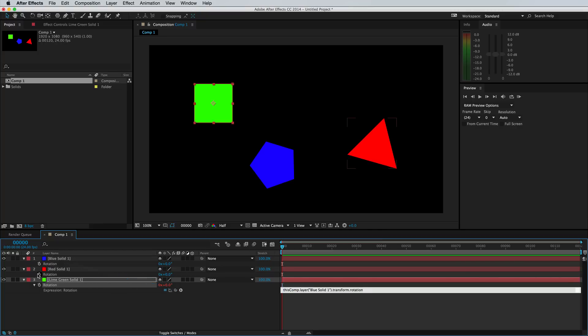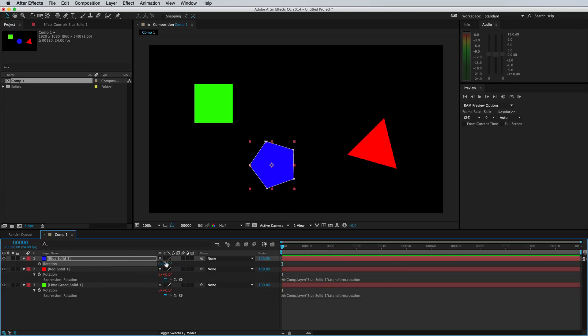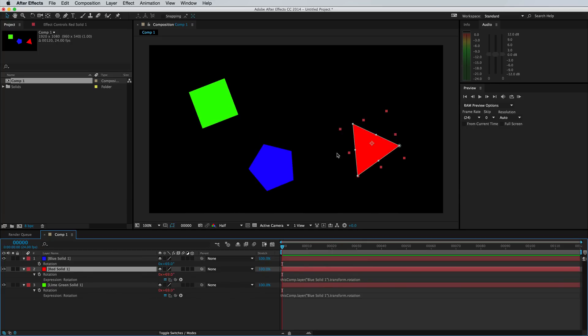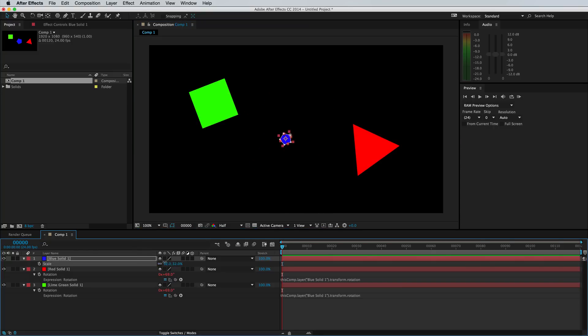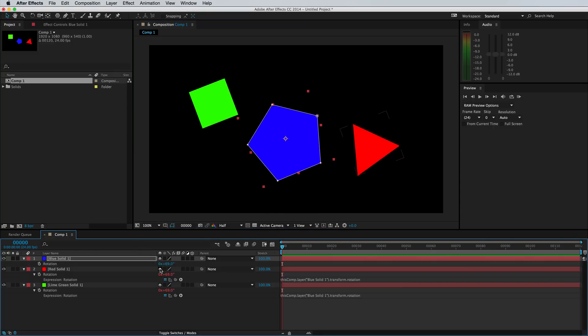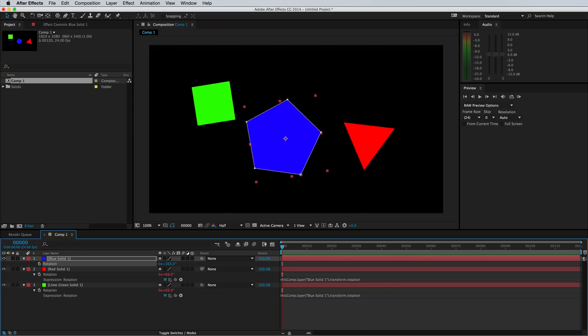We're going to do the same for the triangle, click and drag to the rotation. And now only the rotation will stay. But if we move the blue shape, you'll see that they're not attached. So we can still edit all of these properties. But anytime we edit the rotation, the other shapes will follow.